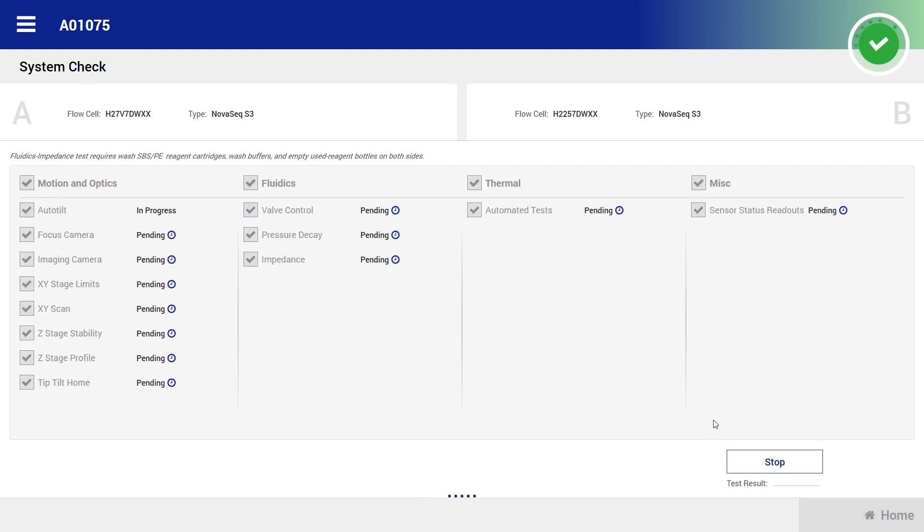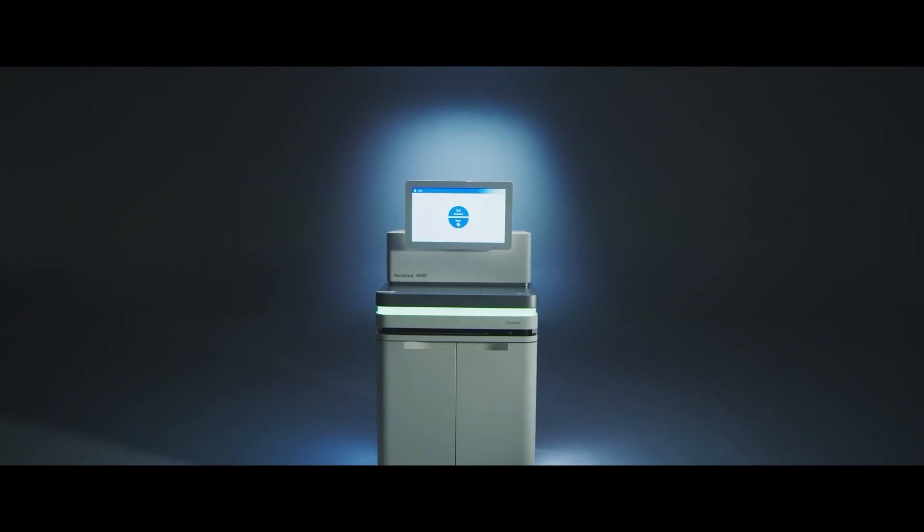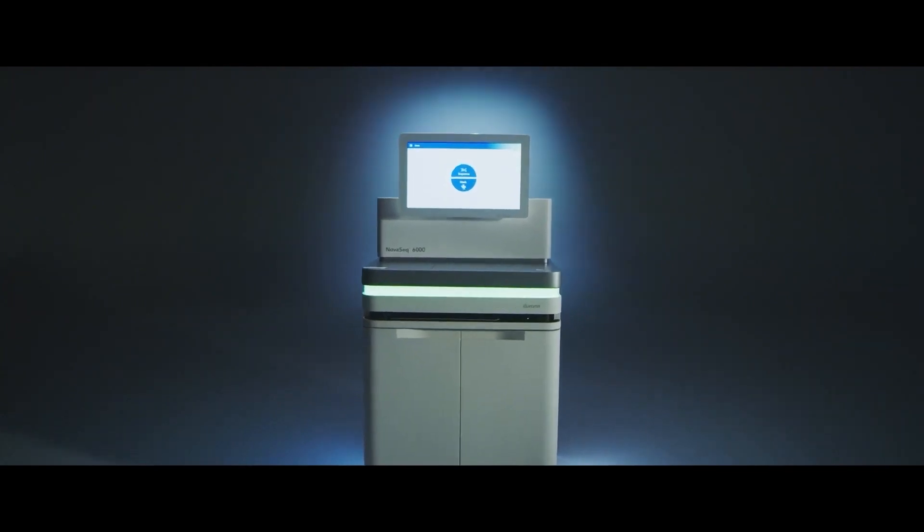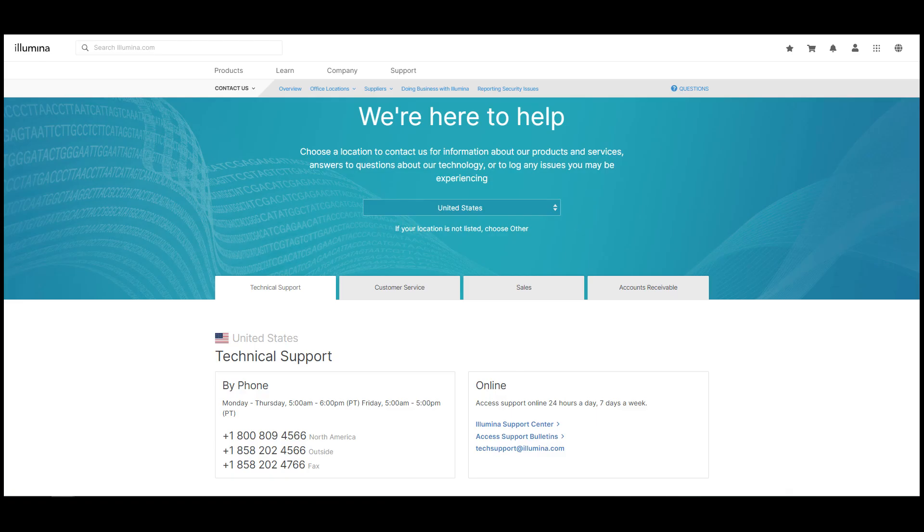The results will be presented as pass or fail. If the tests pass, the instrument is performing according to specifications and you can proceed with the next sequencing run. If any of the tests fail, contact technical support for assistance.